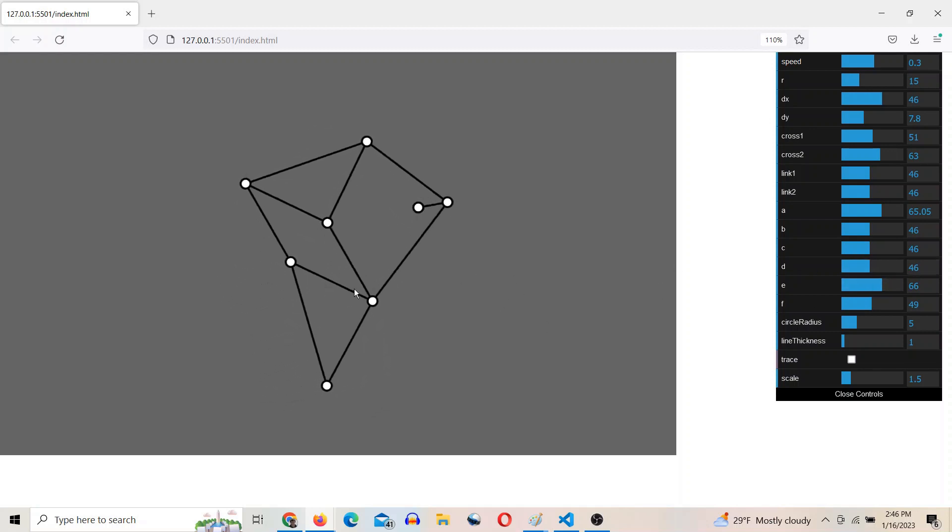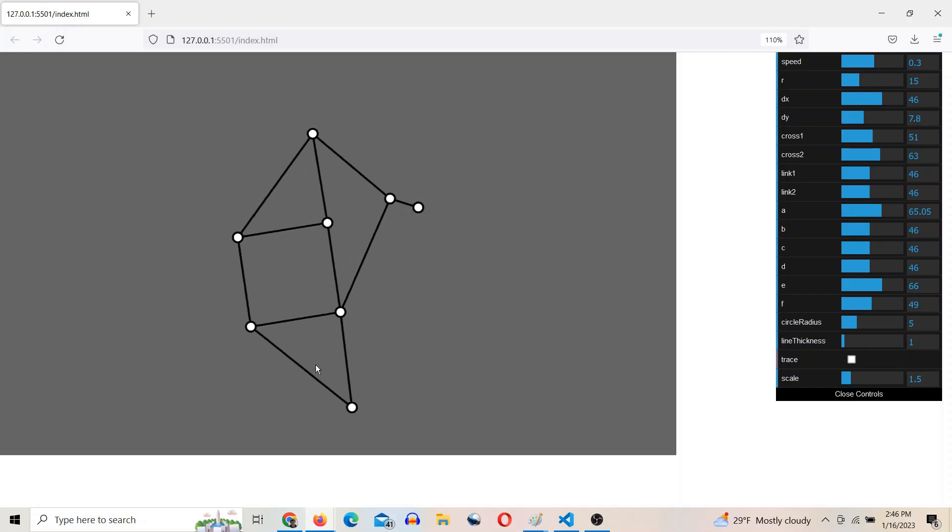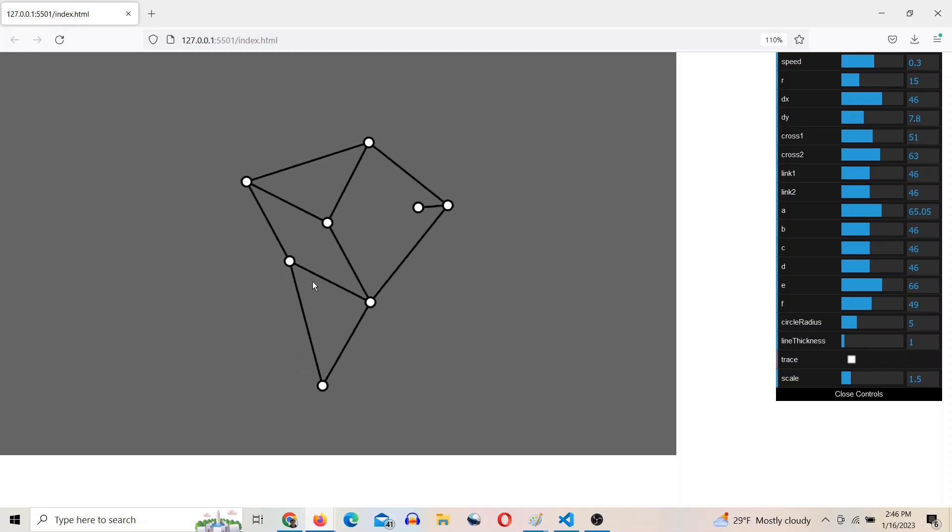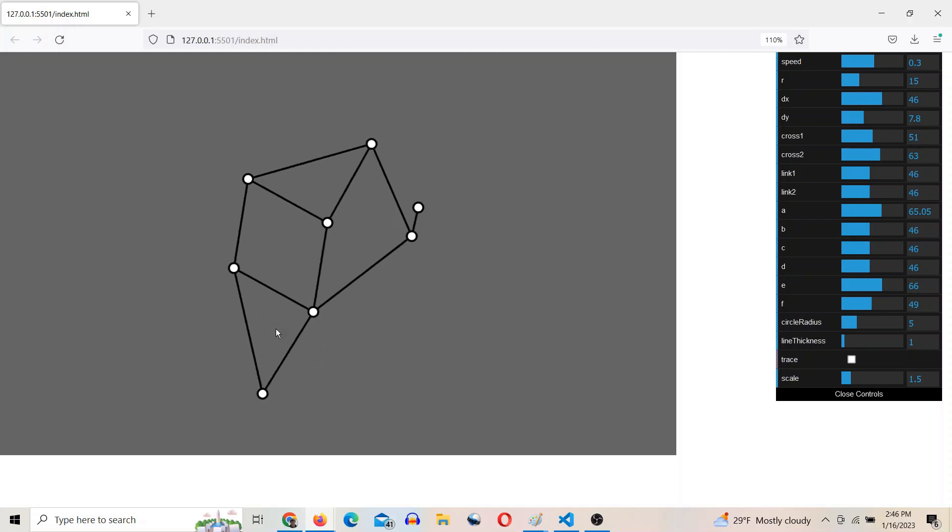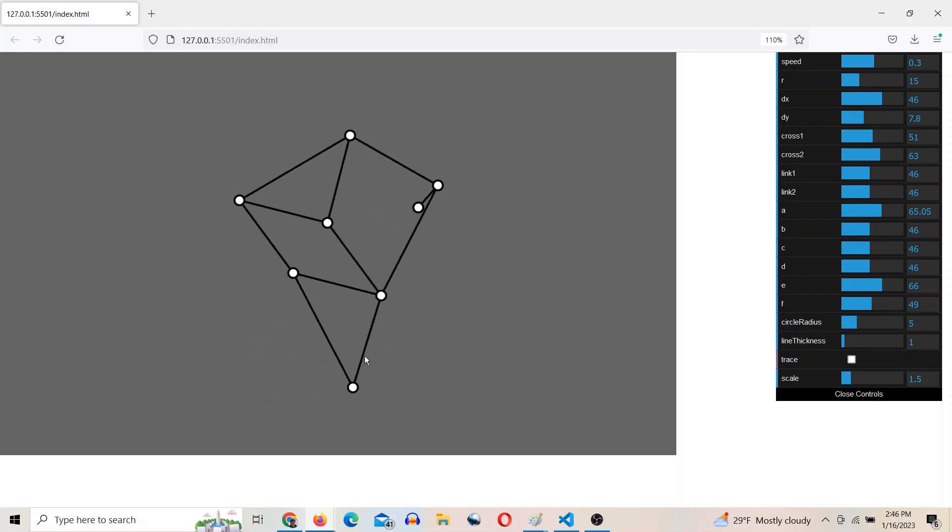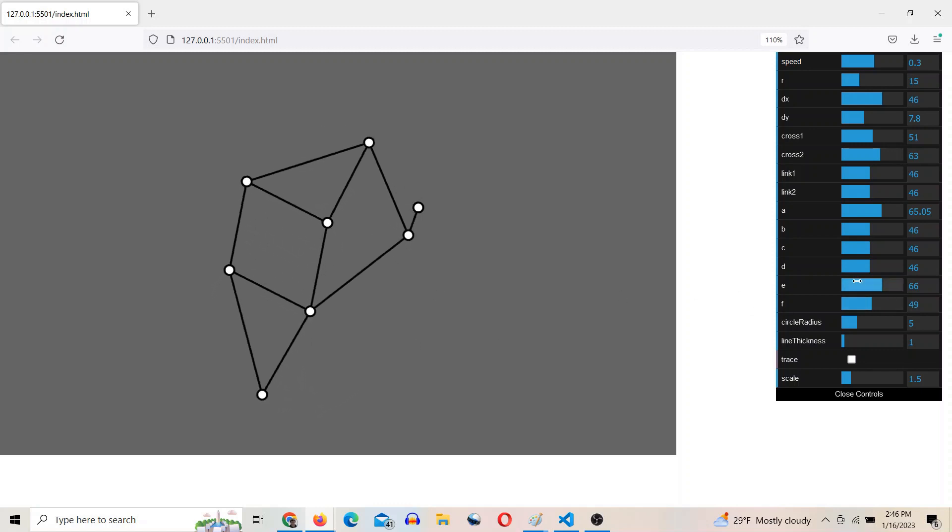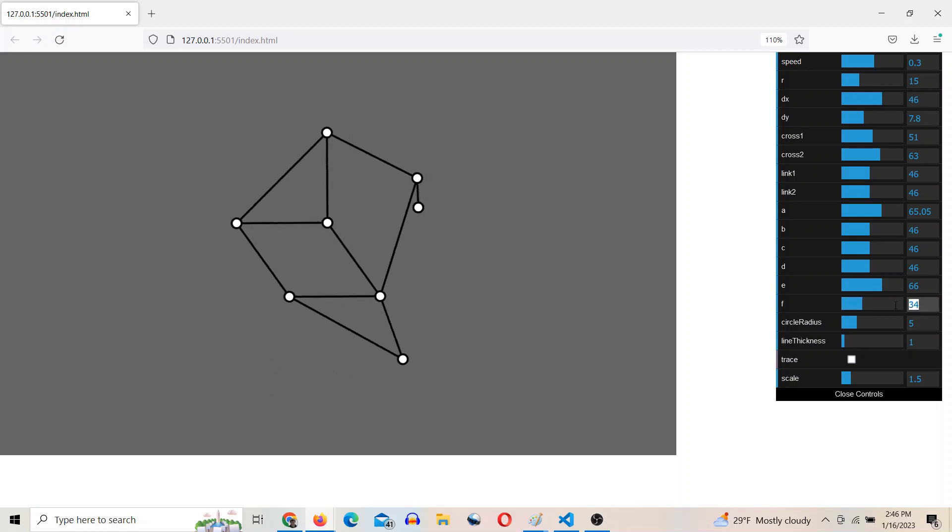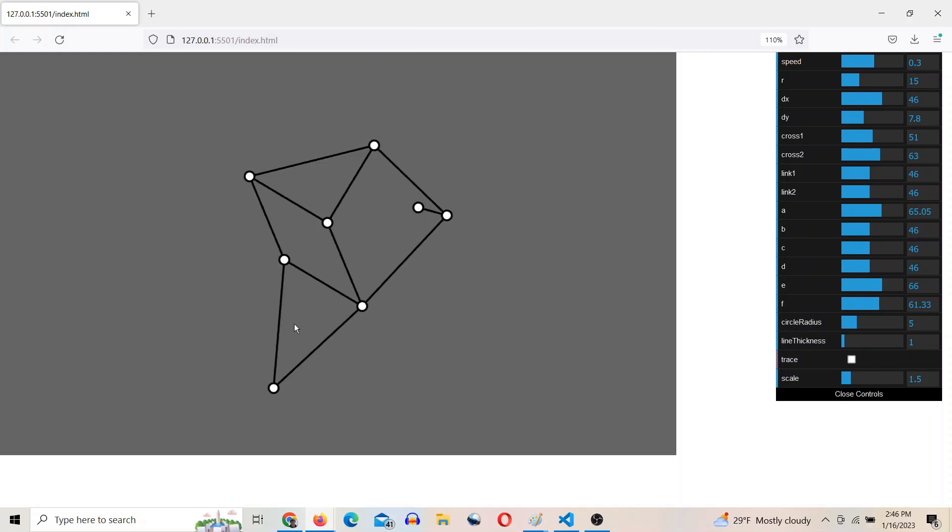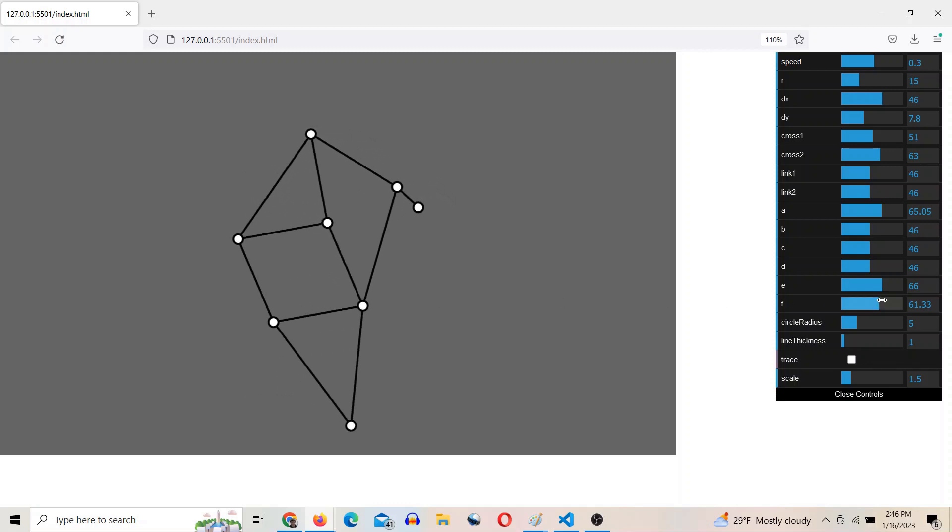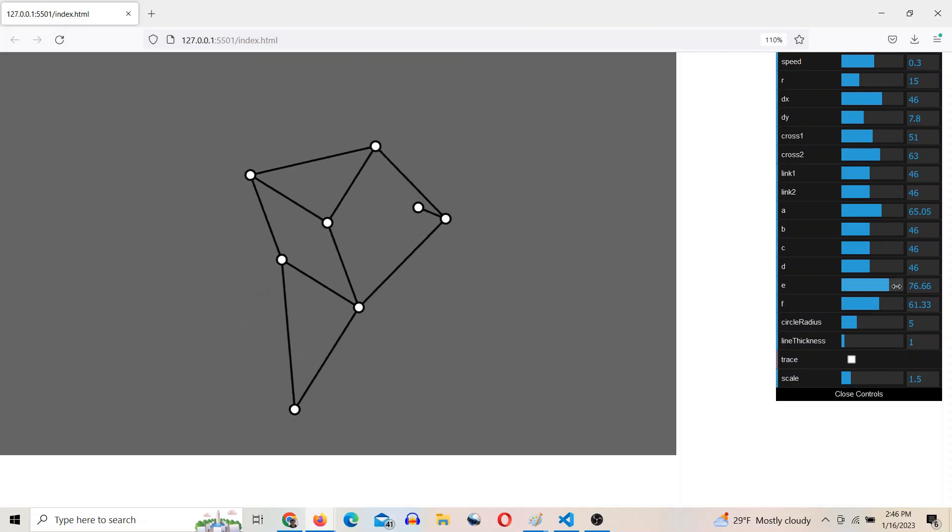And then now we want this triangle down here to be a 3, 4, 5 right triangle. So if our 3 to 4 is equal to 46 over what? And that comes out to 61.33. So this dimension here is going to be 61.33. And then the 5 would be 76.66. So this is 76.66.